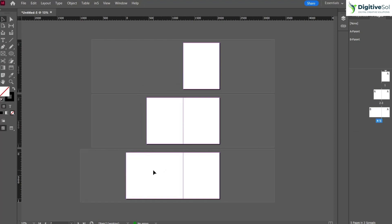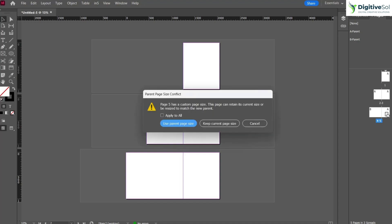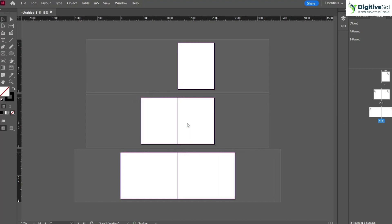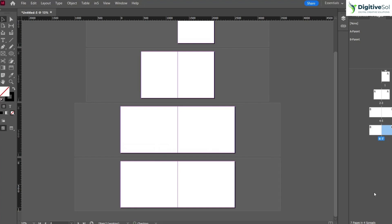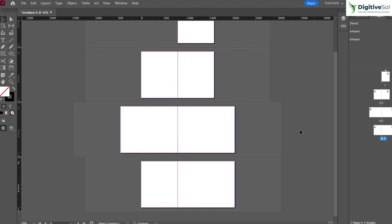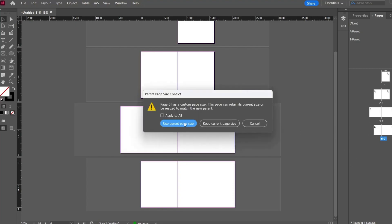Page four now has dimensions of 1250 by 1000 pixels. To change page five, drag the right side of Parent B onto page five. Using this method you can change the sizes of pages individually. When you create new pages, it depends on what dimensions you want — simply drag Parent A or Parent B onto the page to apply the desired dimensions.